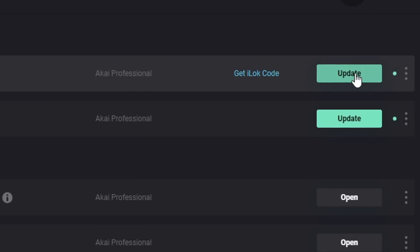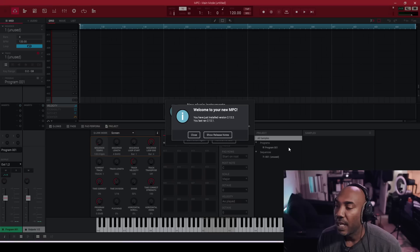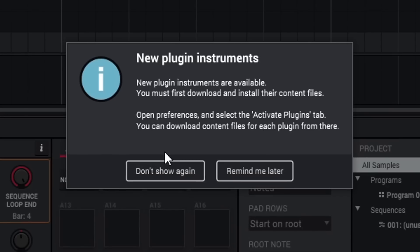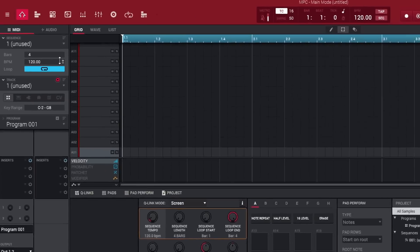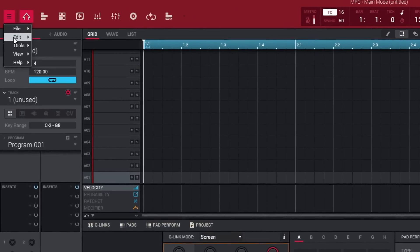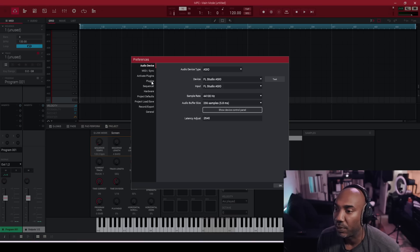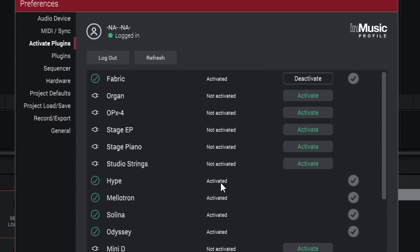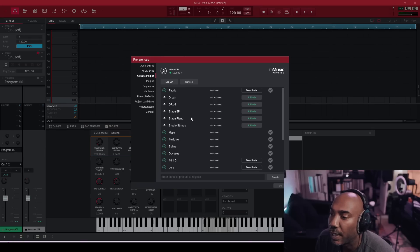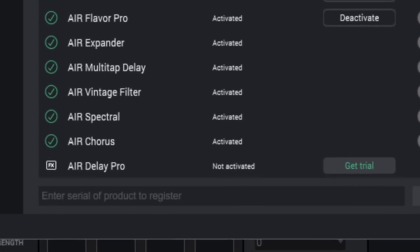After the update downloads, hit Install. Once installed it will show release notes, but we're covering that now. Go to the hamburger menu > Preferences > Activate Plugins to download all your new plugins. It's also worth noting that you can register your plugins inside the MPC software.